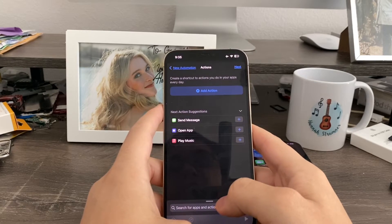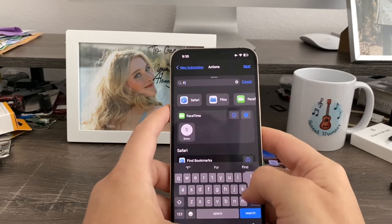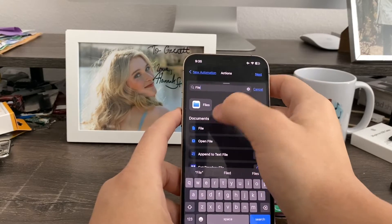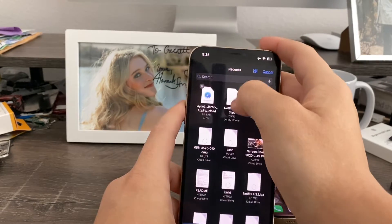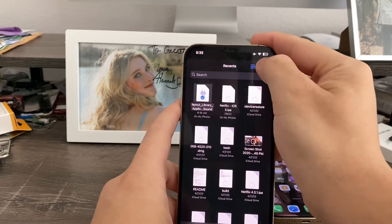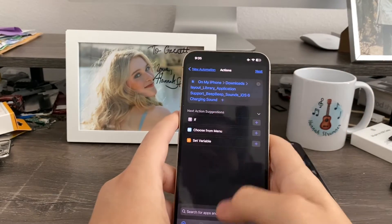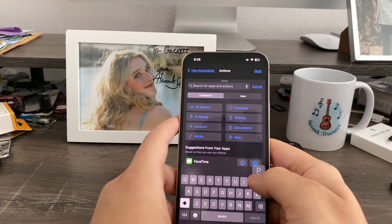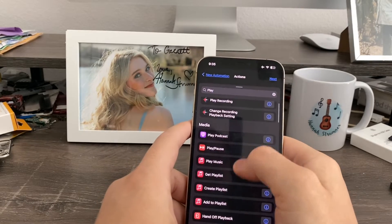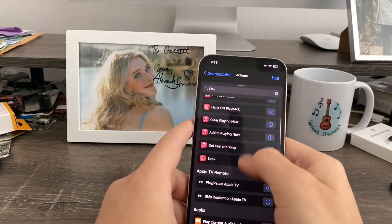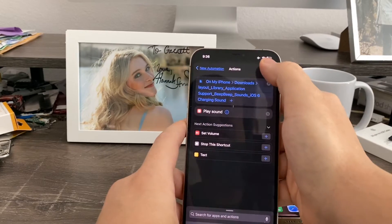Here's the complicated part. There's two actions you need. Search for the first one — you search 'file', which is this one here. Click the file button so you can select the file you want to use, which I've done for the iOS 6 charging sound. Now in order for it to play, you have to search for another one called Play Sound, which is this one right here.